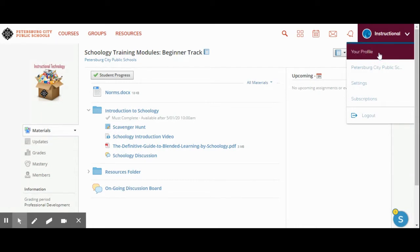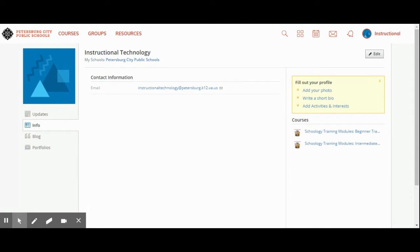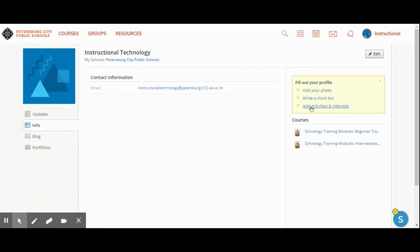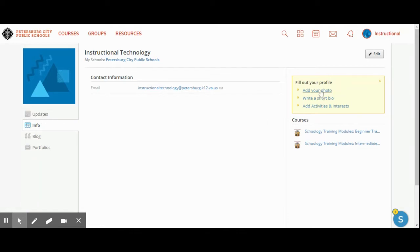Here you can add your photo, write a short biography, and add your activities and interests. This is a good place to provide information so that when parents log on they can see things about you. Think about times when parents have asked what kind of things you like because they want to purchase you something such as a teacher appreciation gift or a Christmas gift. Please remember that we have to follow all Petersburg City Public School board policies in relation to gifts.